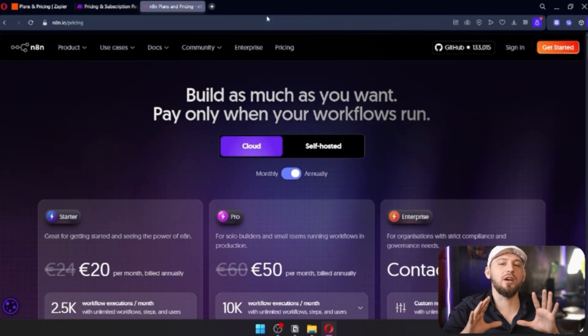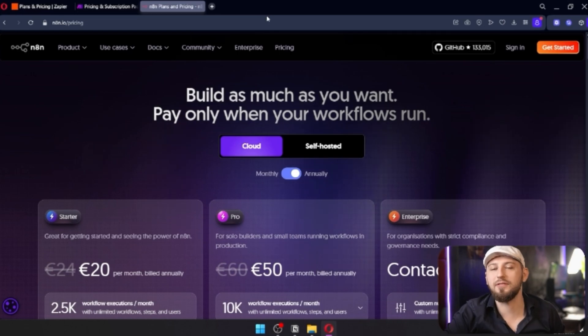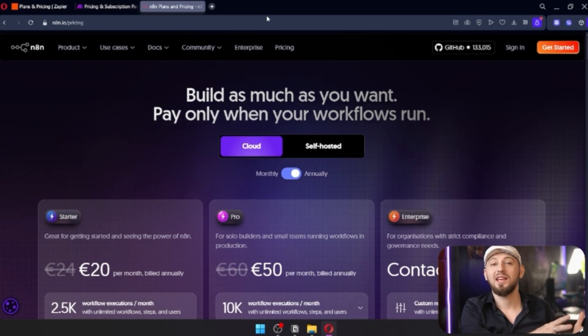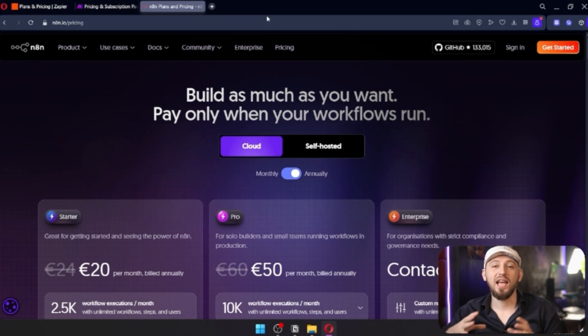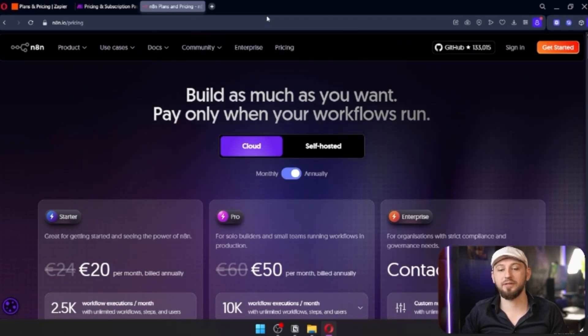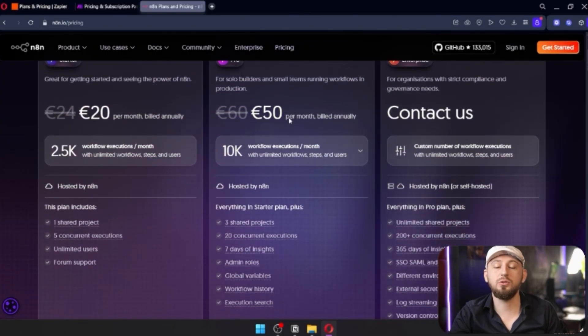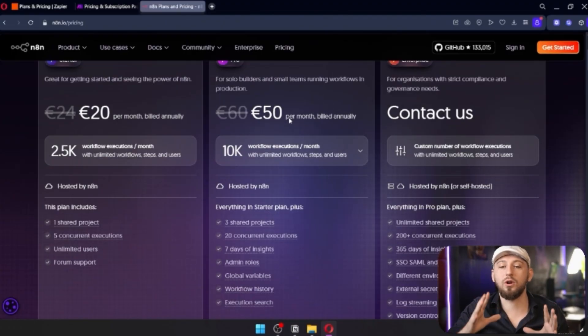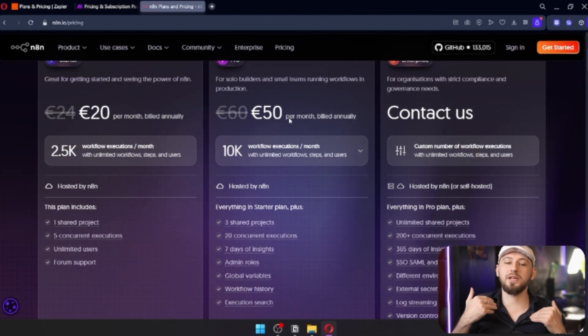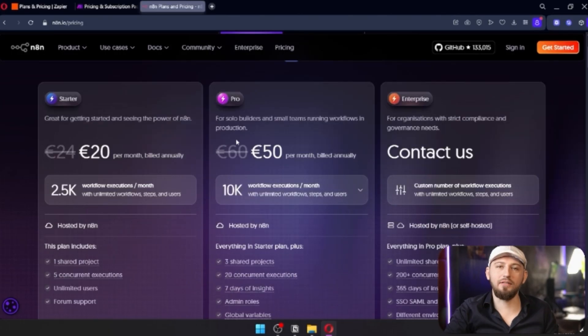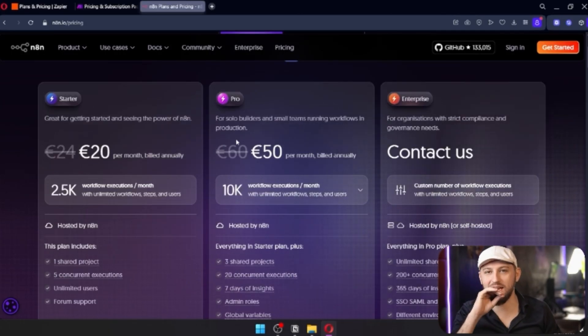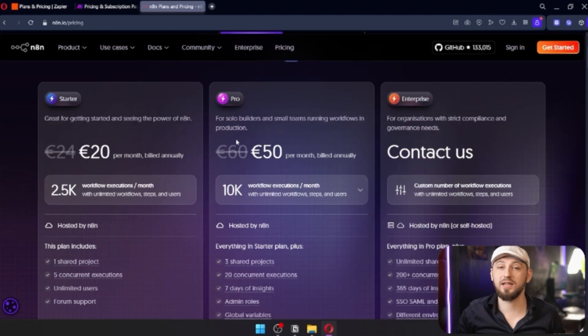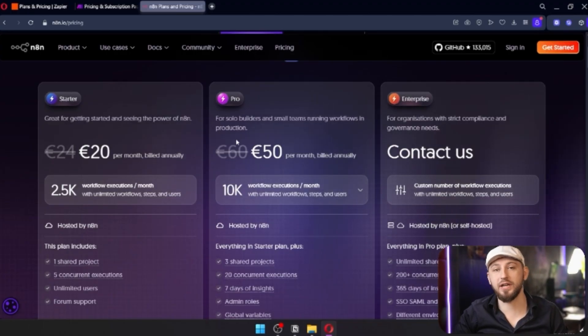And then finally, we have N8N. And under N8N, we have to actually put two different categories because there is N8N in the cloud and there's N8N self-hosted. And both of them are slightly different. If you're using N8N in the cloud, then you also pay for a workflow execution. But again, it is considerably cheaper than Make. However, if you decide to self-host N8N, then all you have to do is pay the hosting fees and all the executions are free.